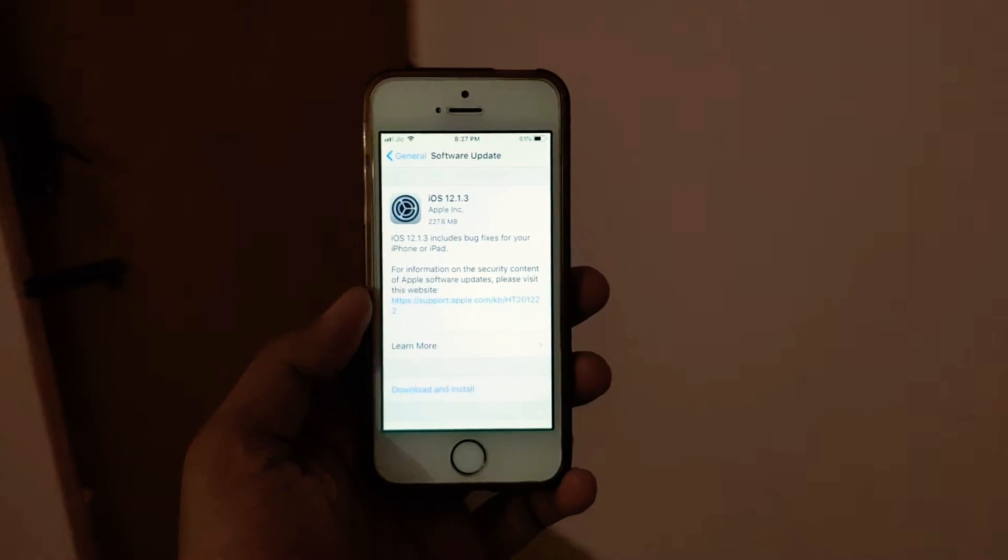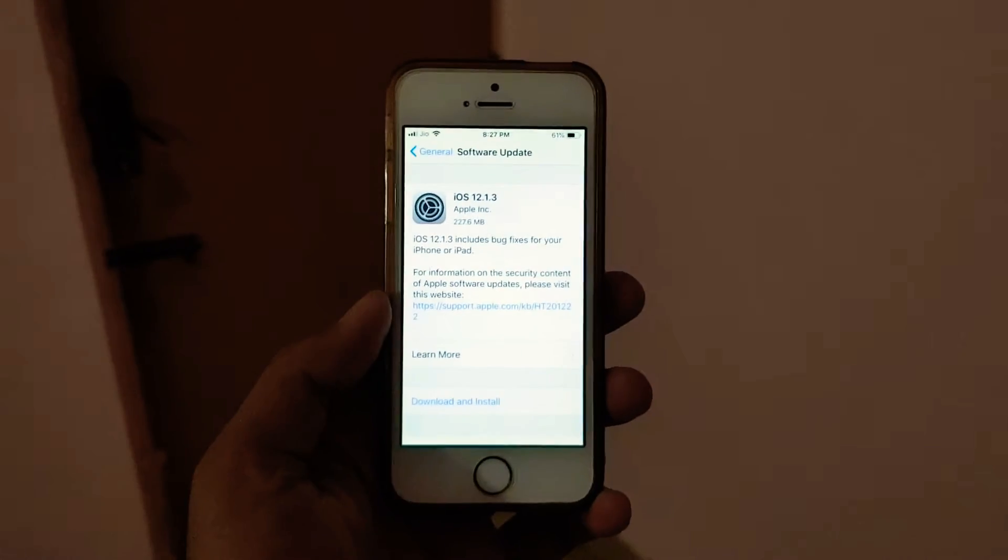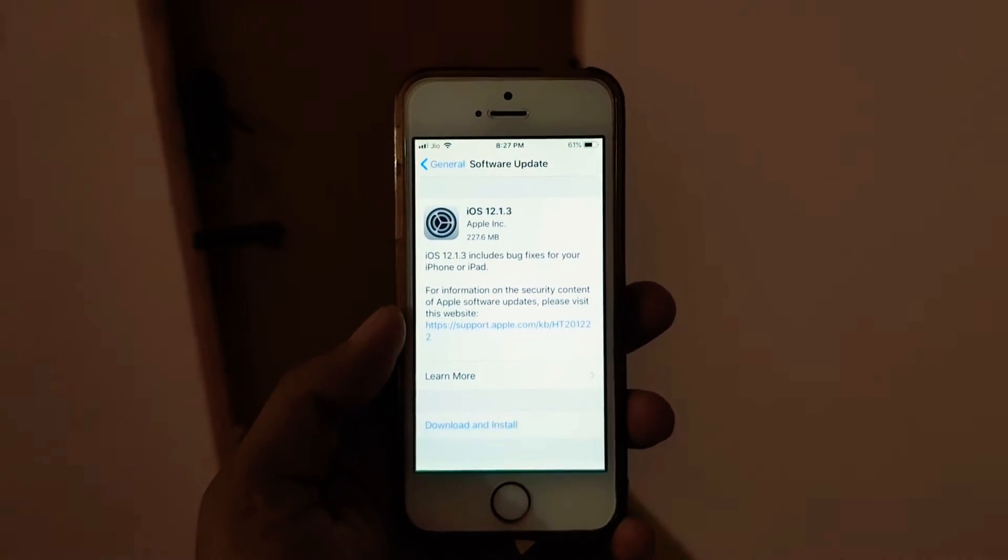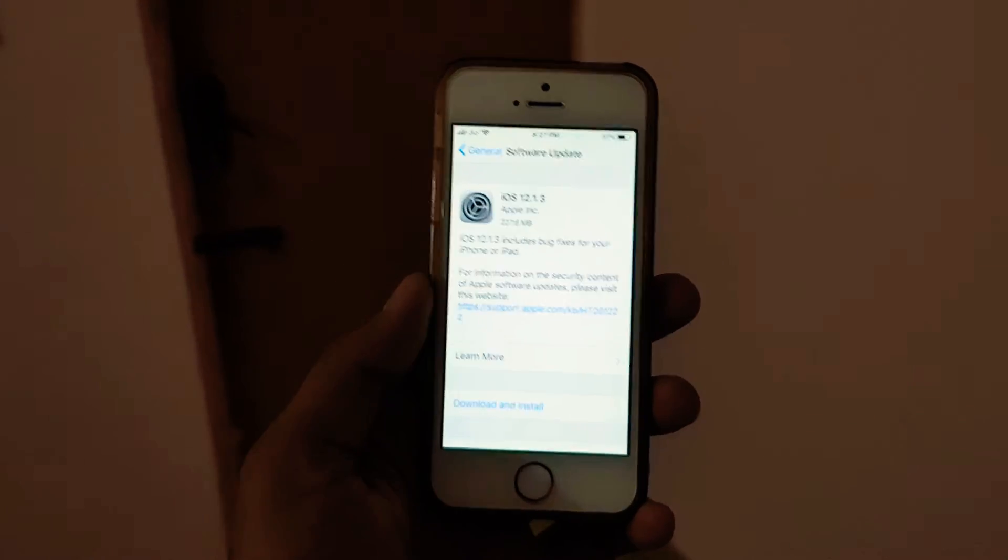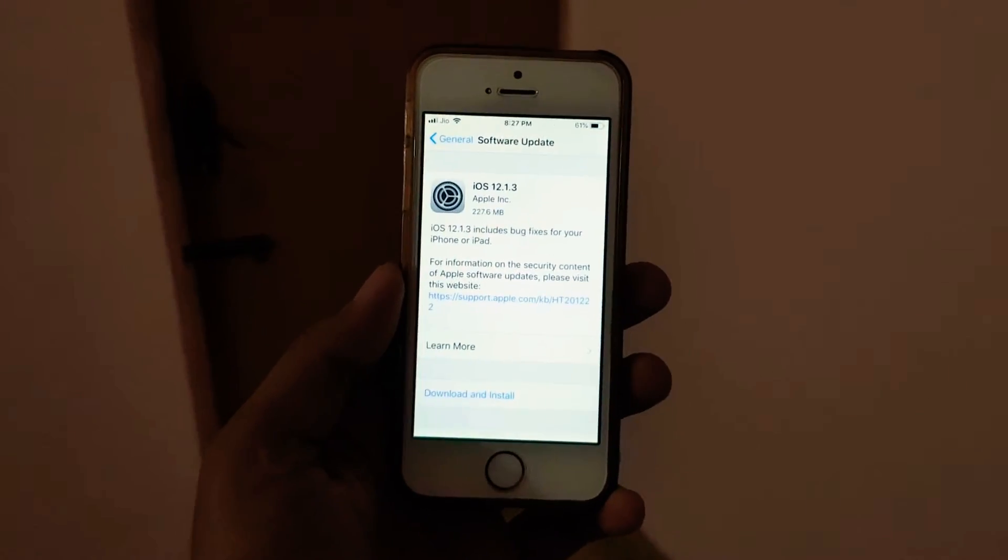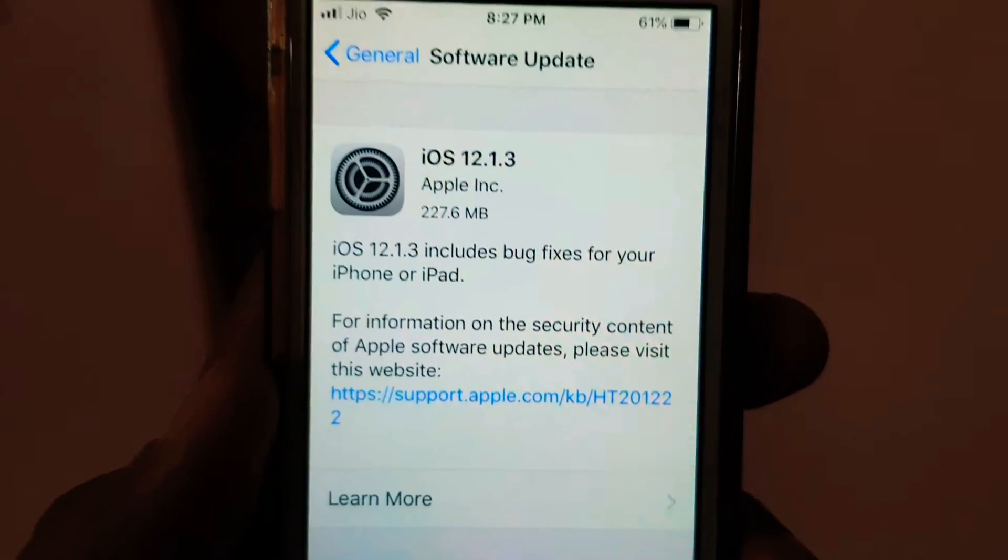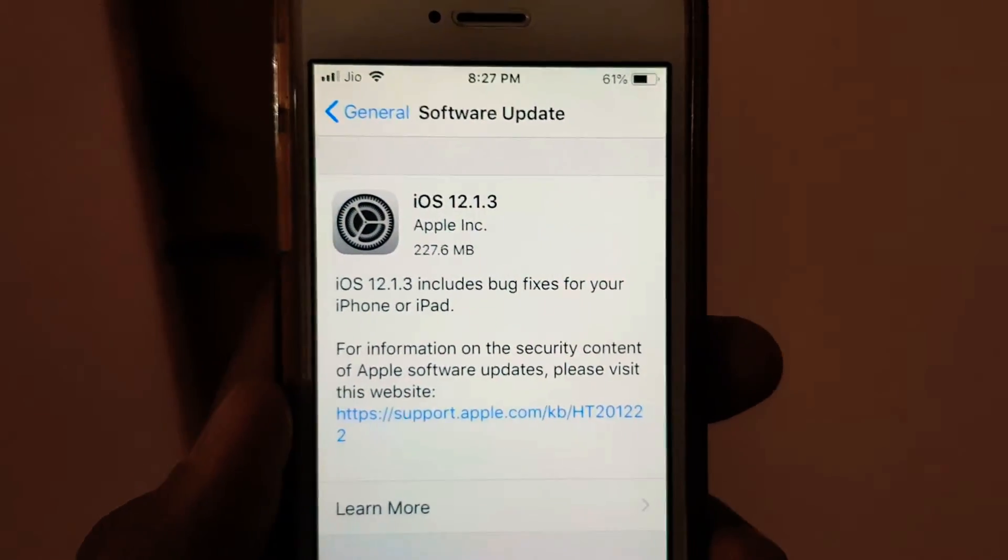If you want to download it, you can download it from your phone and install it. It shows it includes bug fixes for your iPhone as well as for iPad.